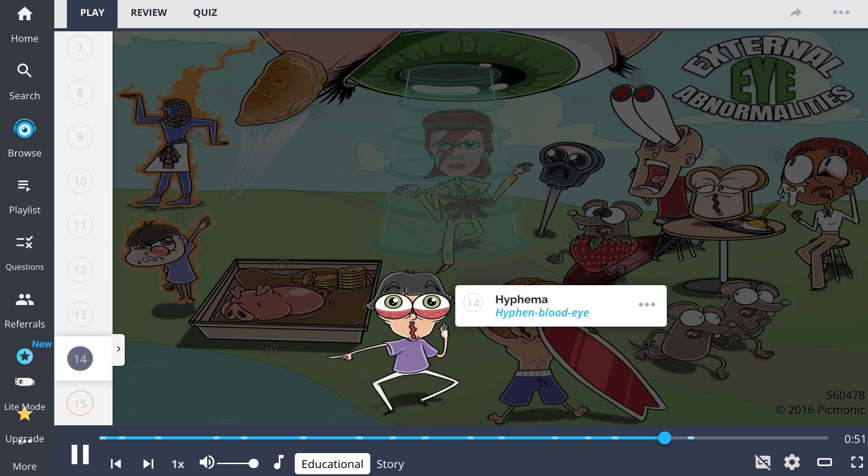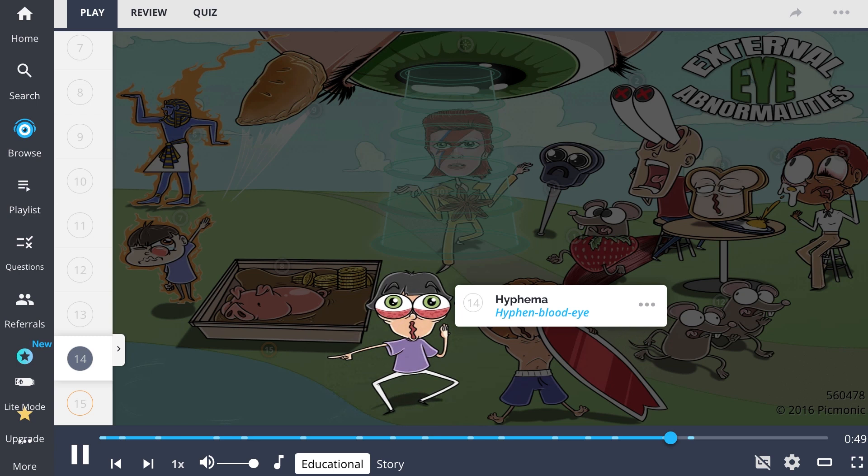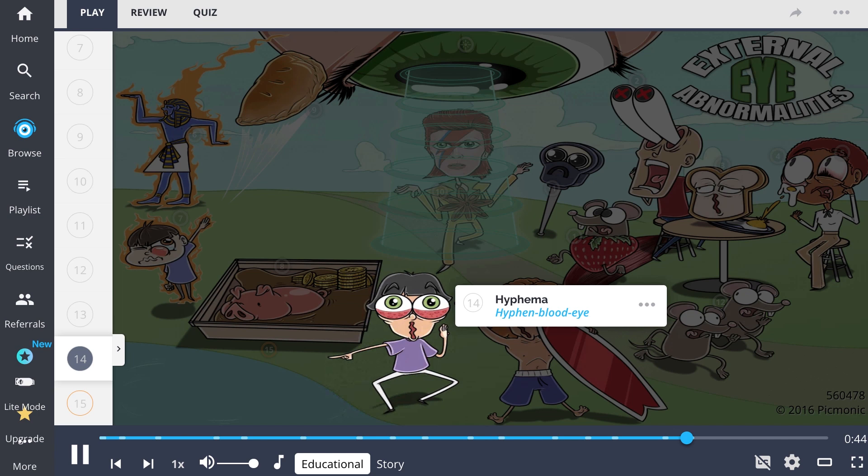Next is a hyphema, or the collection of blood in the anterior chamber of the eye from trauma, a herpes zoster infection, or spontaneous hemorrhage.